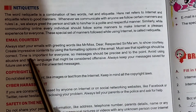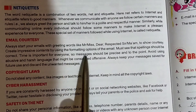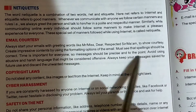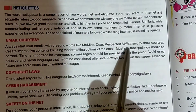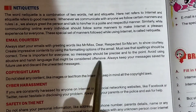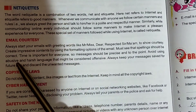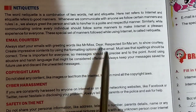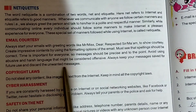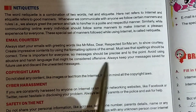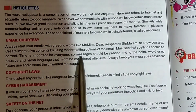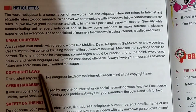Create impressive content using the formatting options of the email. Spelling should be correct. Message should be precise and to the point — avoid unnecessary content. Avoid using abusive and harsh language that might be considered offensive. Always keep your message safe for future use and discard unwanted messages.